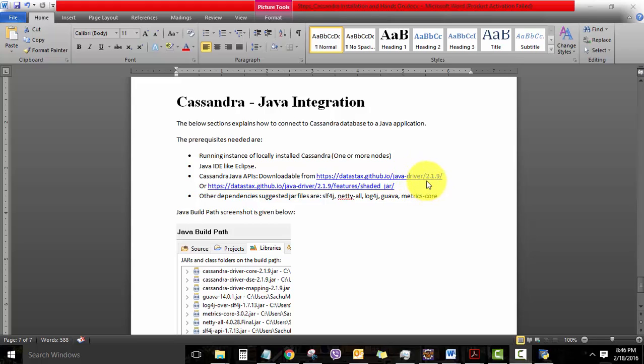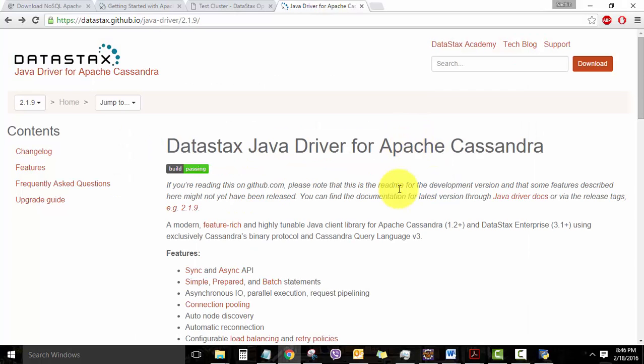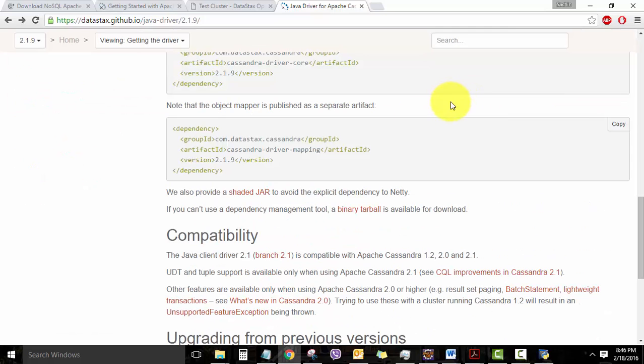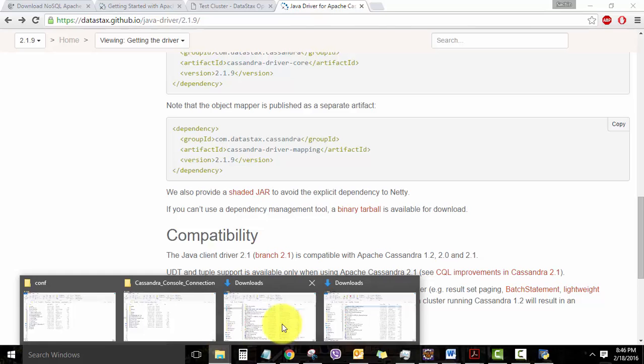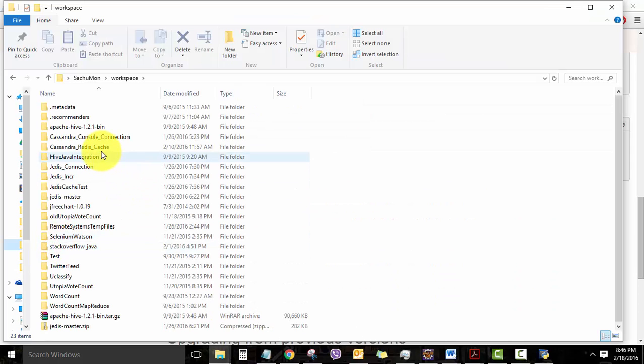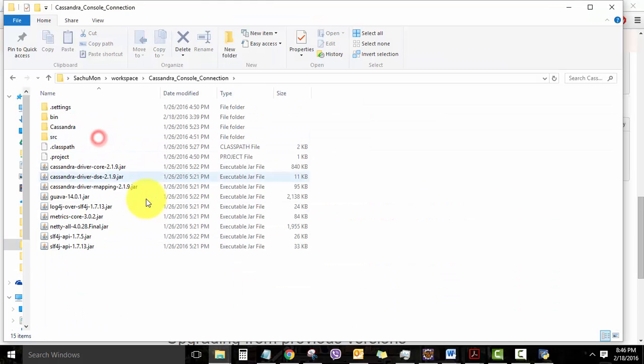Just note that the version which we are looking at is 2.1.9. So this is the website which gives you the Java driver hosted by DataStax. And this hyperlink to the shaded jar will start the download for the jar file which we might need. So download the jar file into a local drive, just like what I have done here. So these are my jar files.